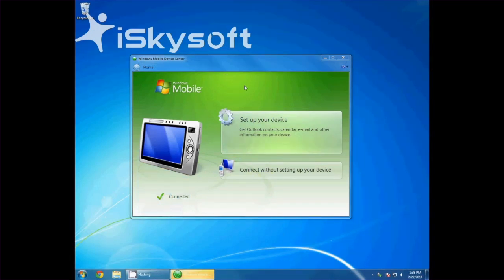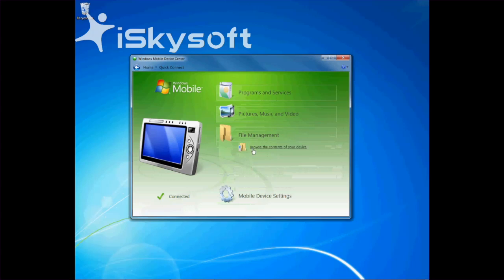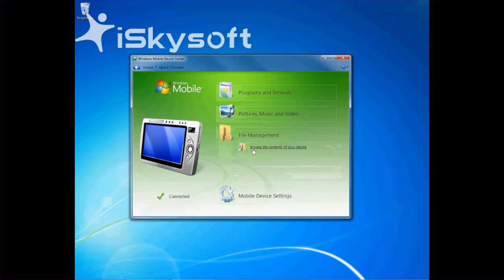Select Connect without setting up your device. Now select File Management, followed by Browse the contents of your device.